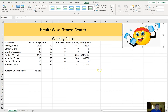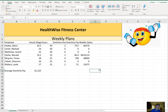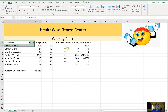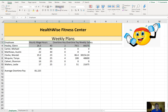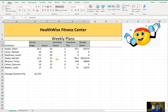On the Employees worksheet, configure A3 to F3 to automatically wrap the text. Select A3 to F3 and click Wrap Text.